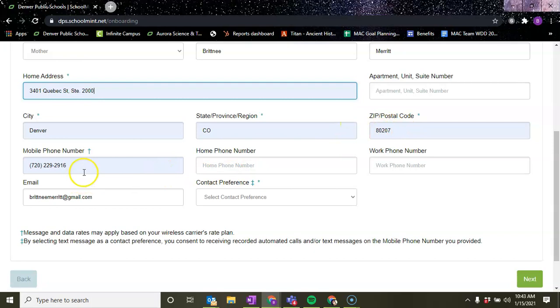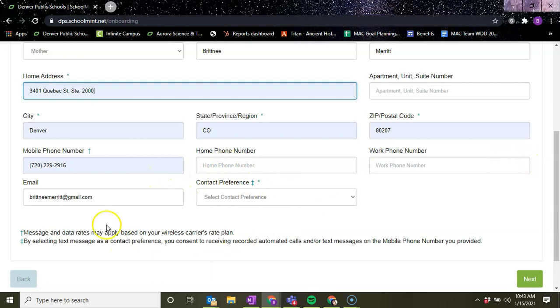Your mobile number. This sign just indicates that data rates may apply based on your wireless carrier rate plan. Double check your email address and then you want to double check your contact preference.